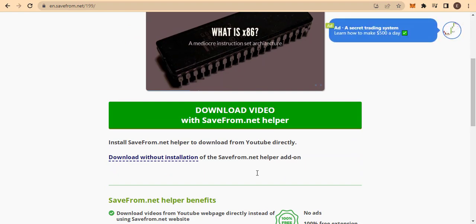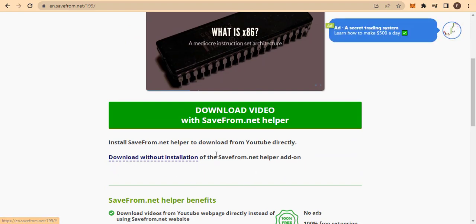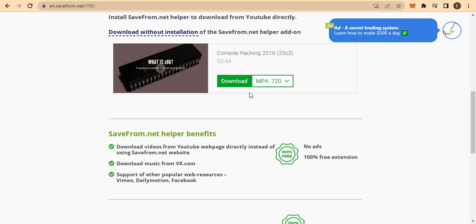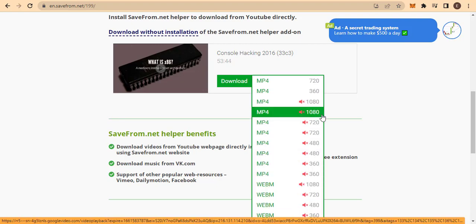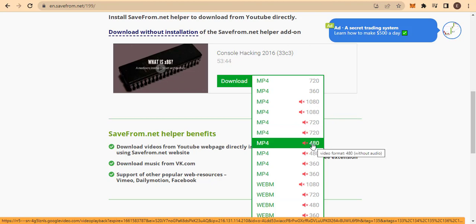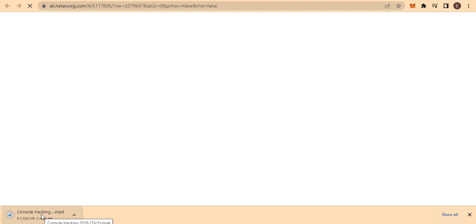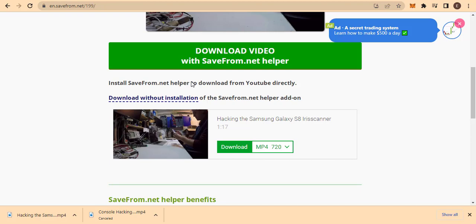I'll click 'Download without installation of the SaveFrom.net helper add-on.' Once I click it, it will load the video options. As you can see, we have different quality options — 720p, 360p, 480p, and more. Always make sure that you download the highest quality so that your video will also be high quality when you upload it back to your channel. Let me select 720p — as you can see the video has started downloading.